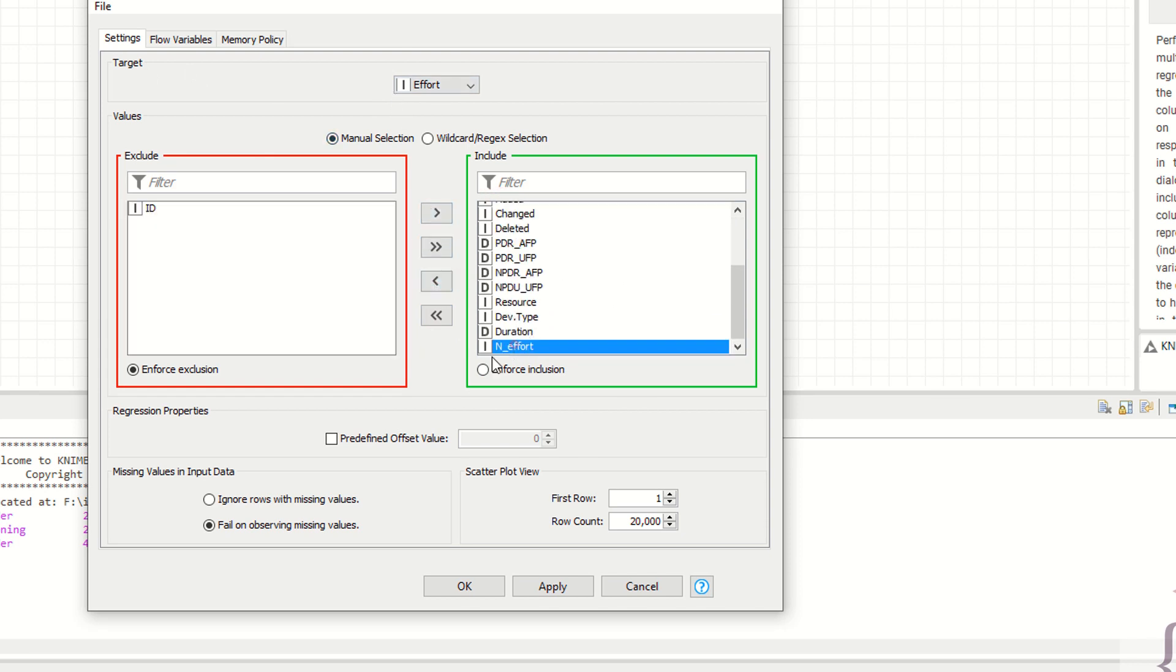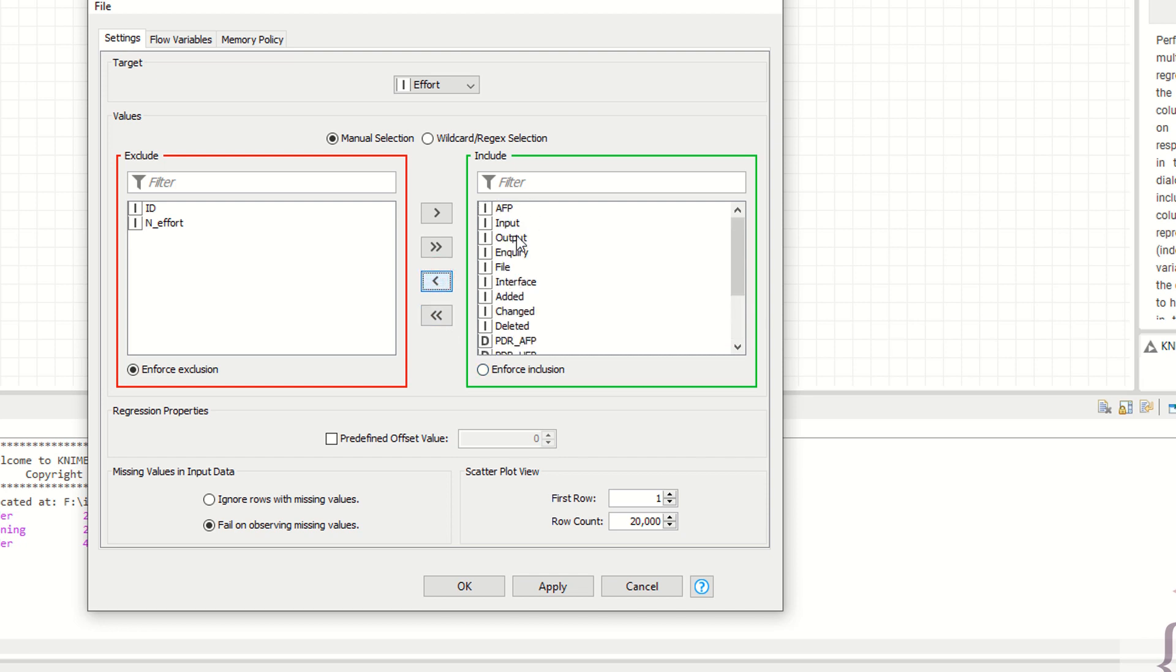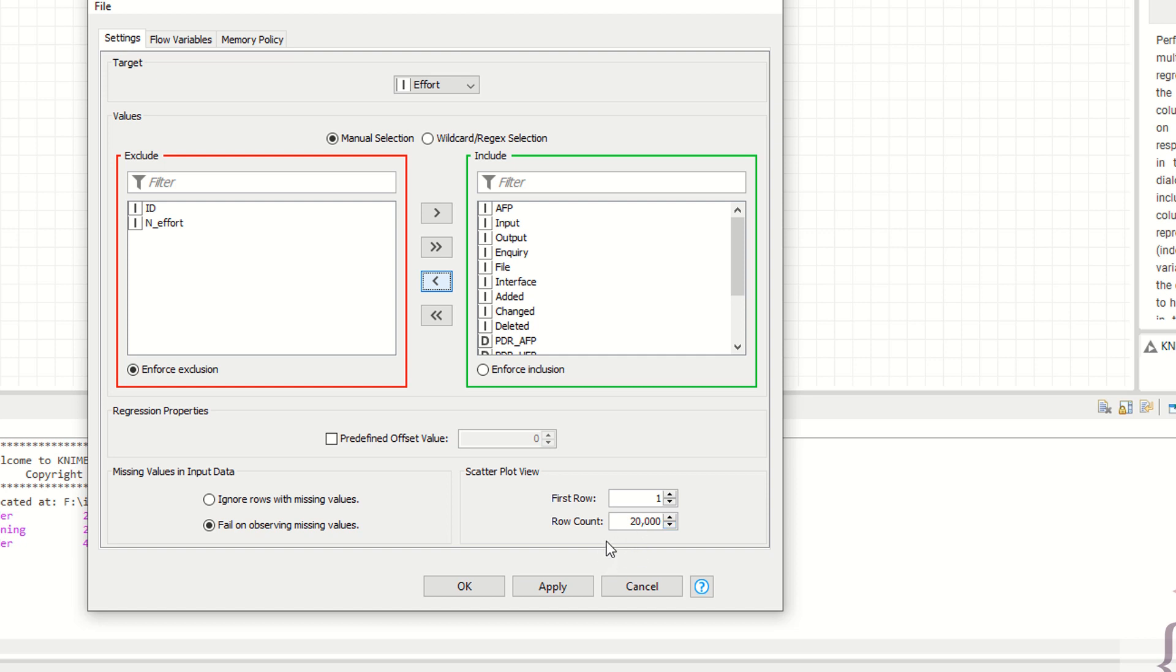I'm saying ID is not, and I'm also saying effort. These are the variables I am selecting. For missing values in input data, you have some settings here. You can ignore rows with missing values if you want. First row is one, row count is 20K. Now I'm saying apply.